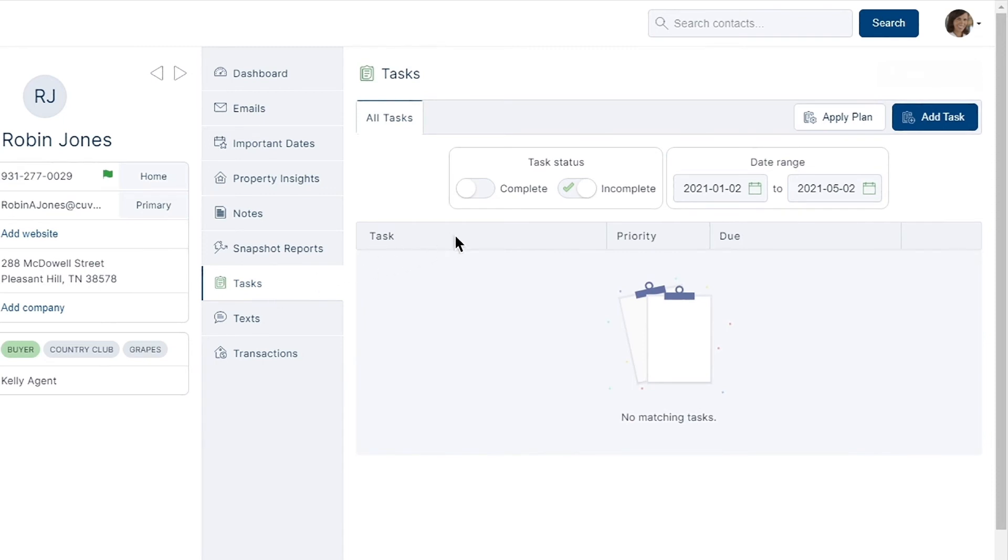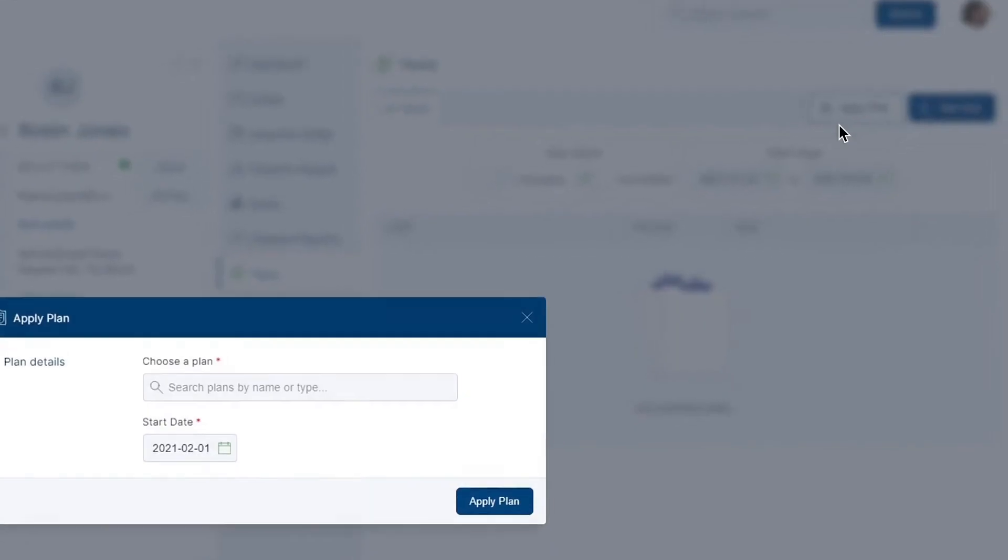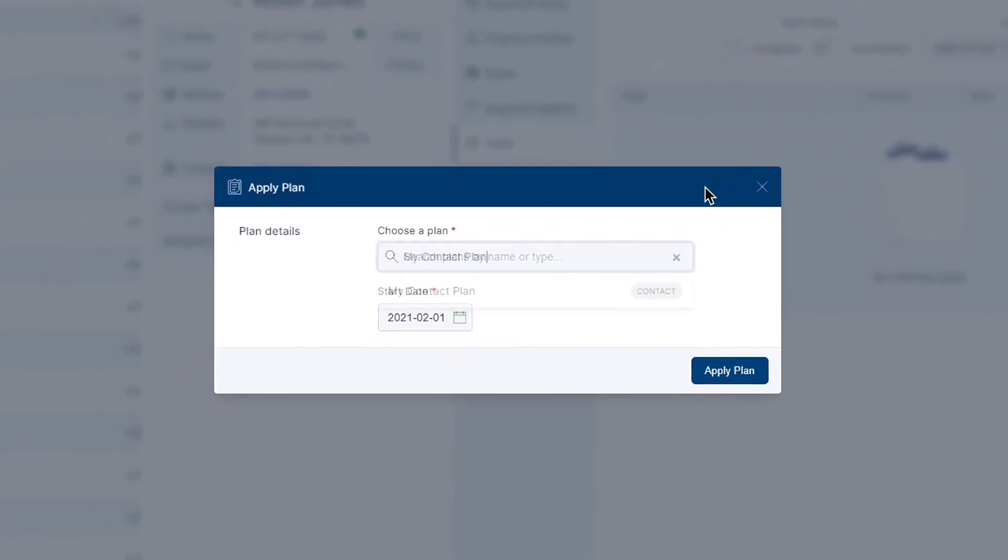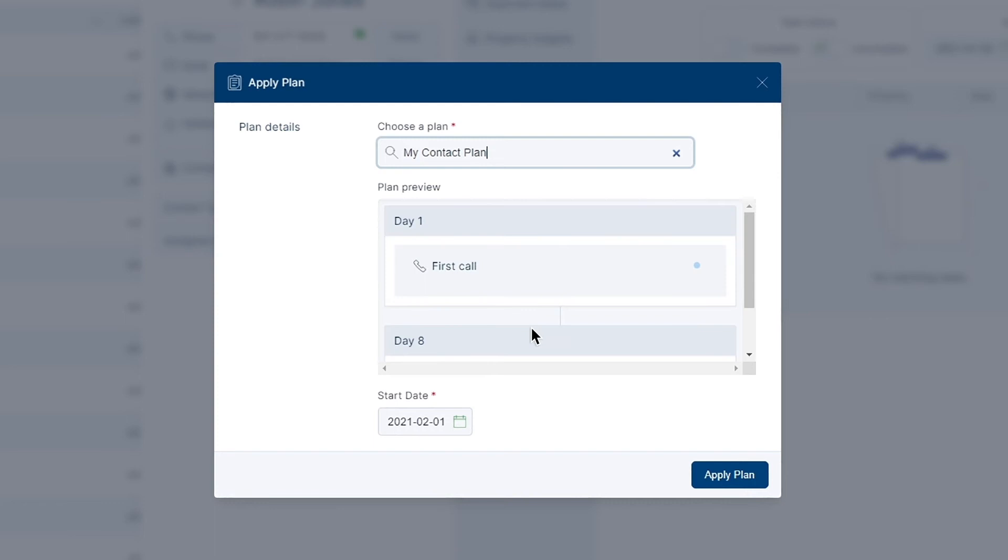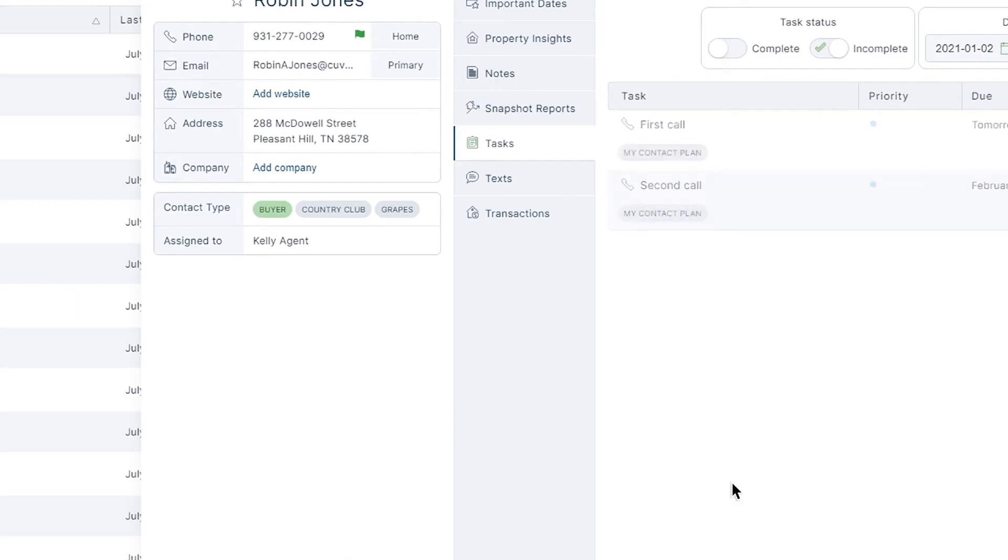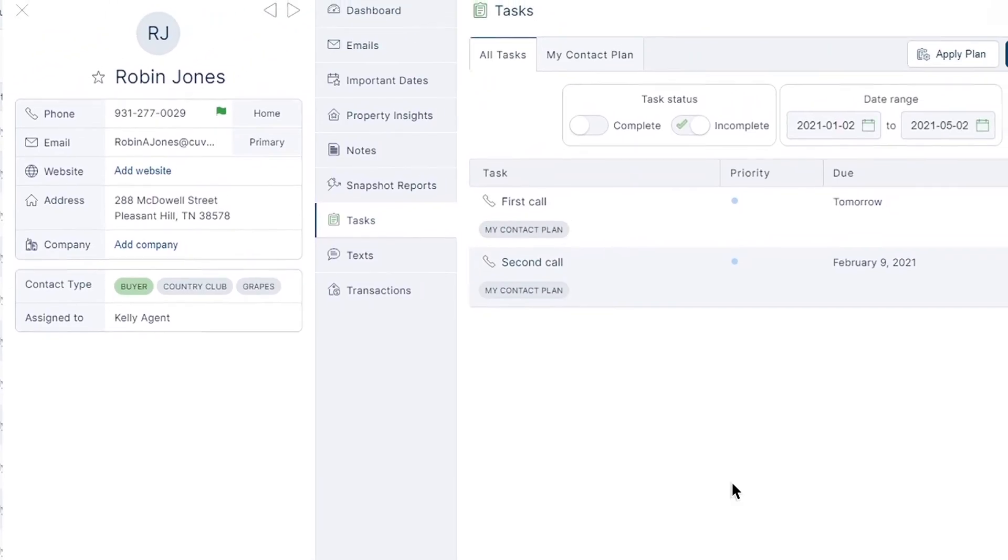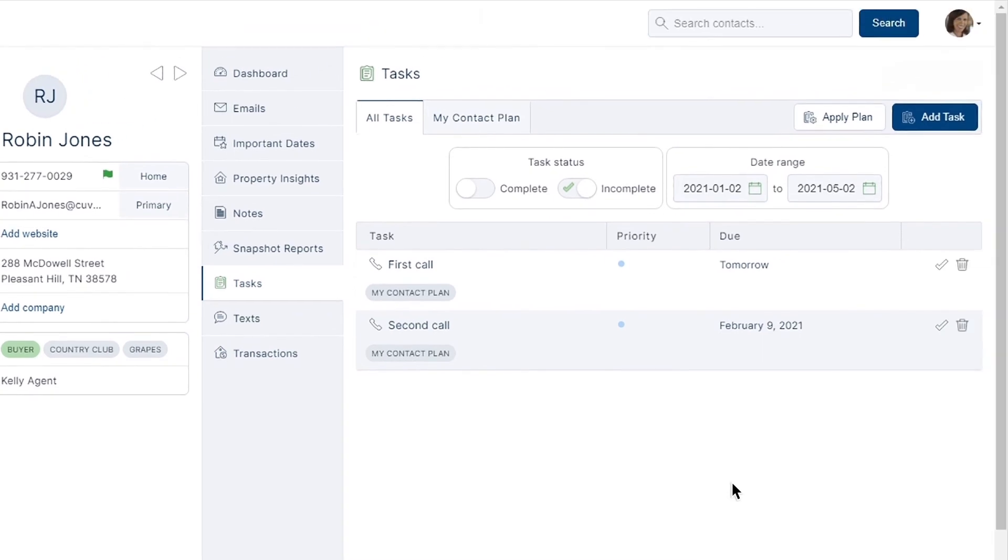From here, choose the option apply plan and type into the search bar the title of your task plan. Once located, just select apply plan and all of the tasks included will now show up in the record under your tasks tab.